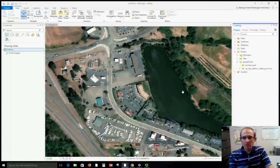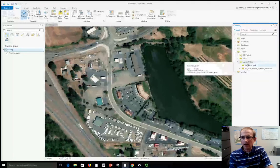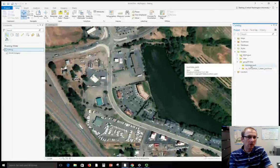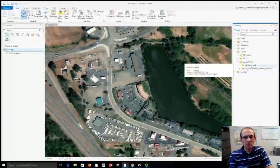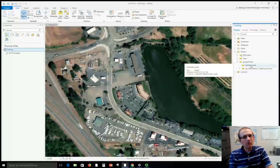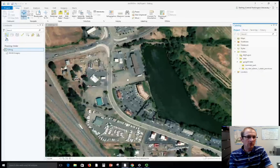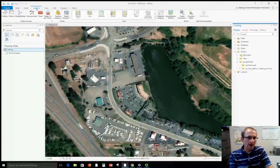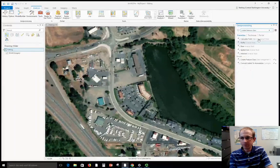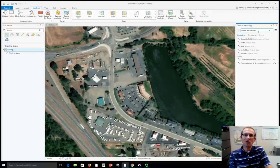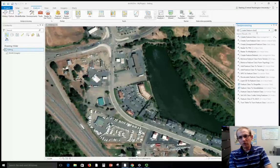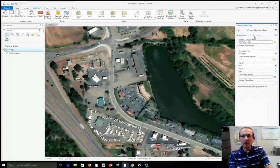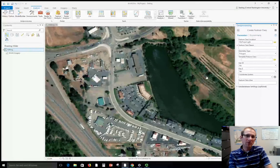I've added a connection to my data folder and created this folder called Business Park that's empty to hold these shapefiles. To create a new shapefile we need to run a tool called Create Feature Class. Go to the Analysis tab and then click Tools. You can search for it here. If you search for it you'll see a dialog like this and you can open the tool.